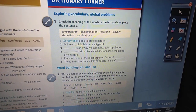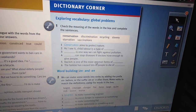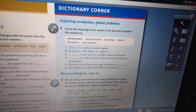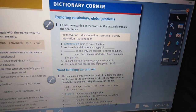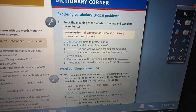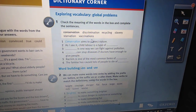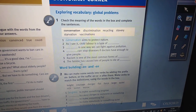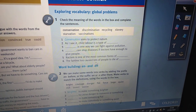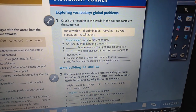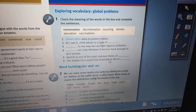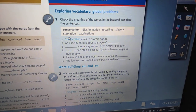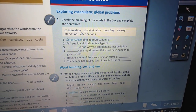Number five: discrimination. The famine has caused lots of people to die of starvation.